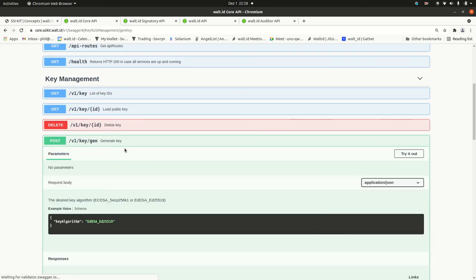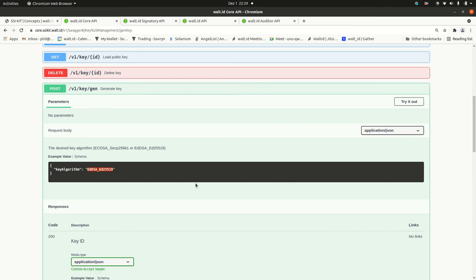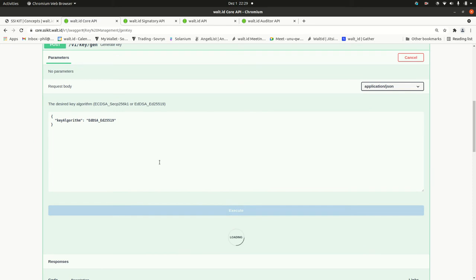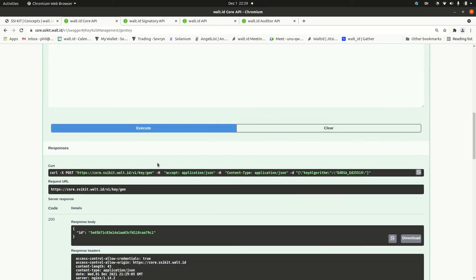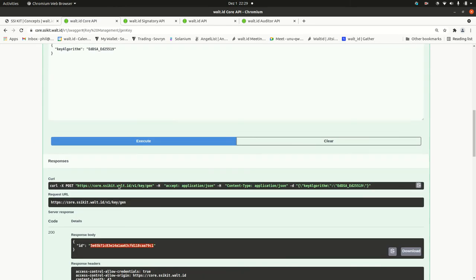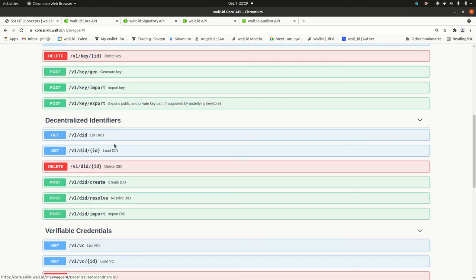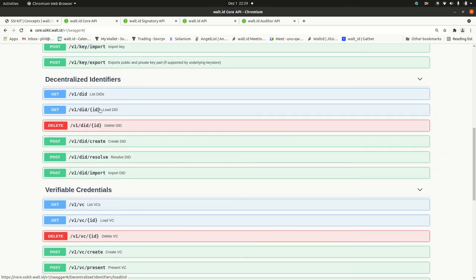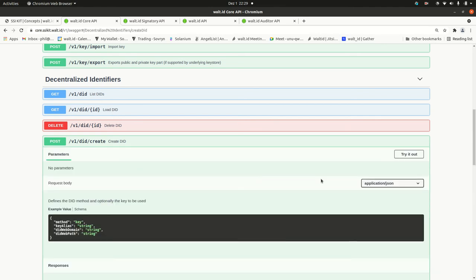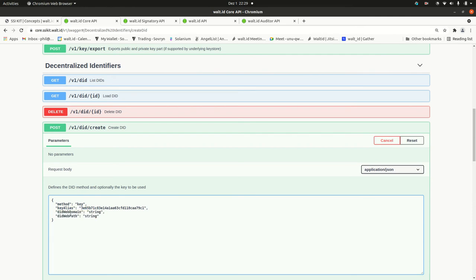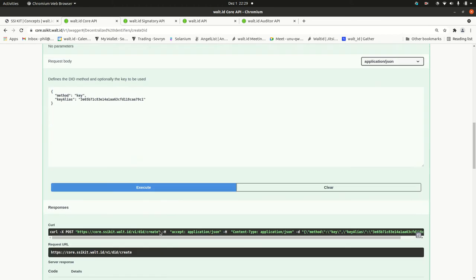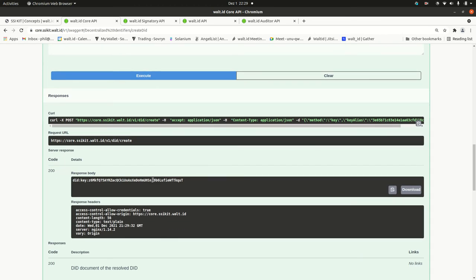For instance, if you want to generate a key, just specify the algorithm. You run it and then you get a key ID. By using this at the DID service, you could create here a DID key. Obviously, there are also parameters for DID web, for DID key, they are not used. But by running this, I just created this identifier, this DID key.